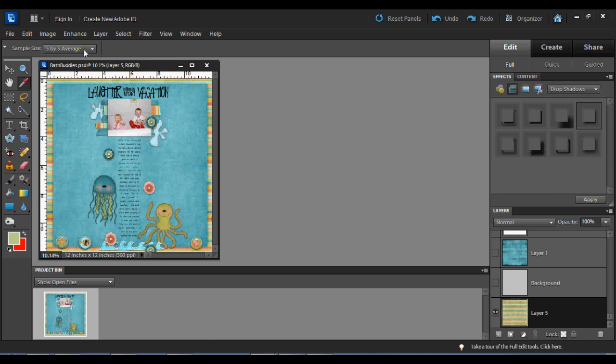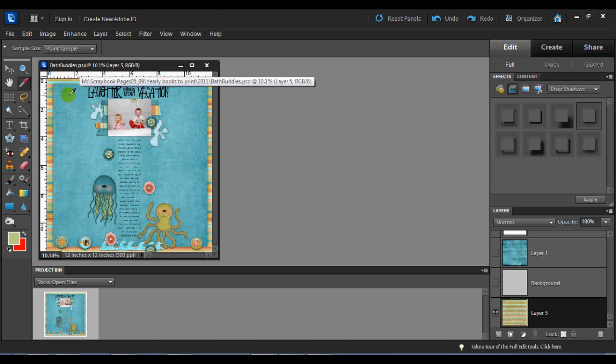The one option that you have is the point sample or 3x3 or 5x5 average. Point sample is what you're going to want to use most often. That simply, whatever exact point of the layout you click on, it will pick that.